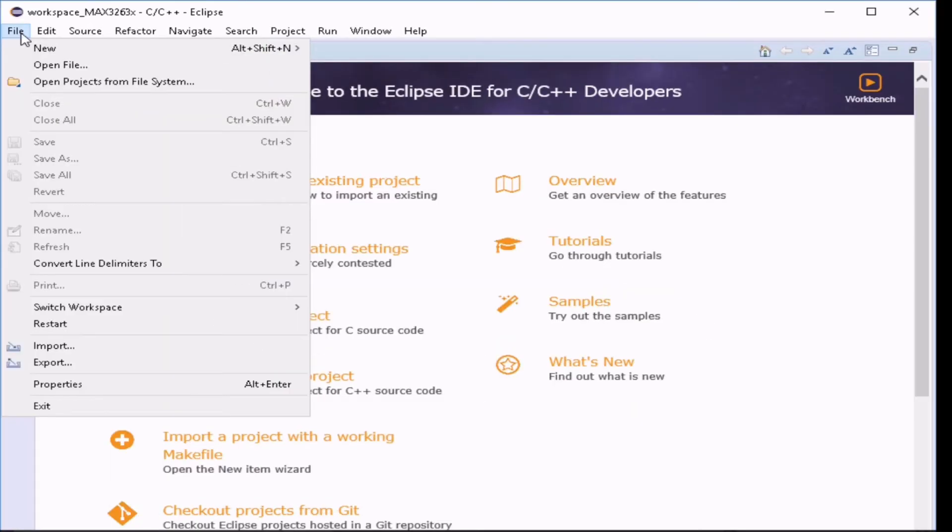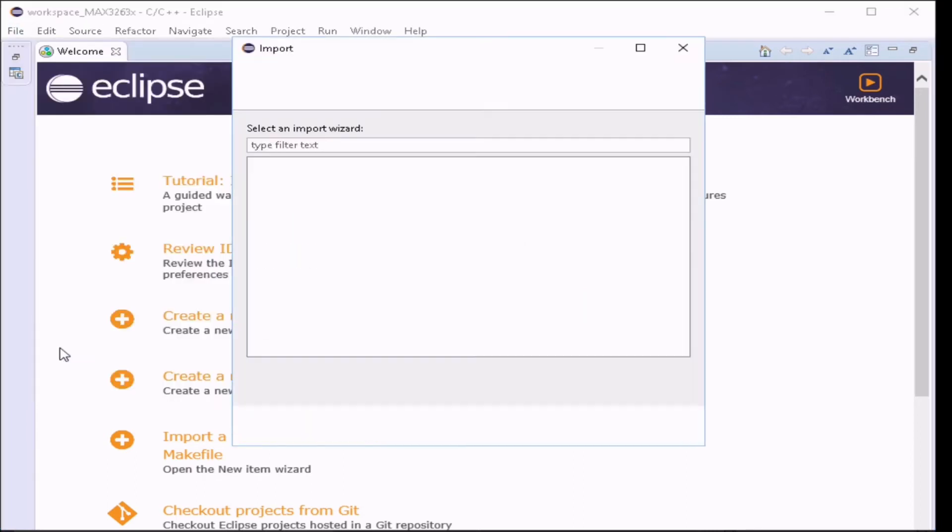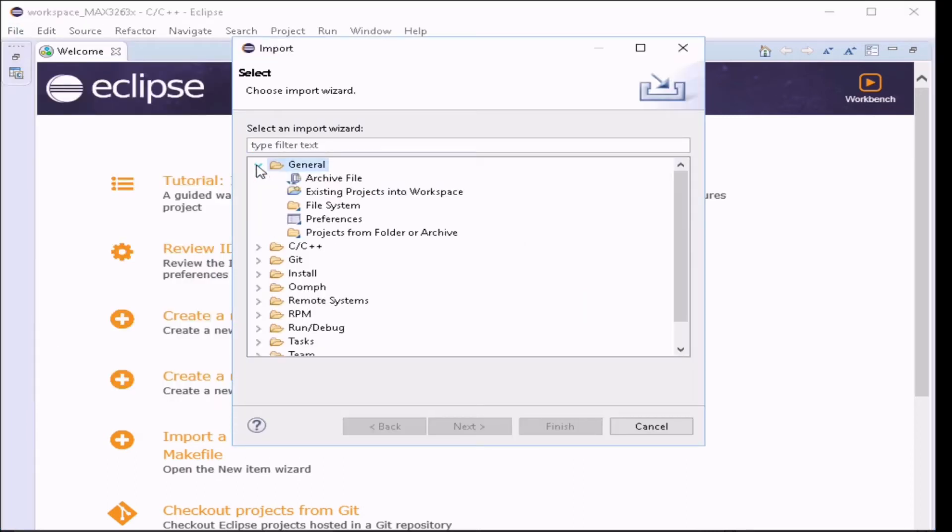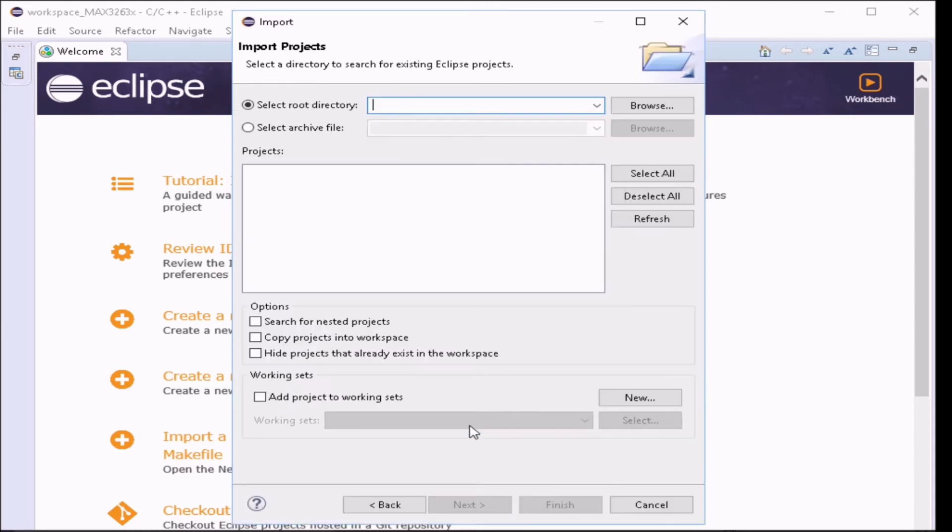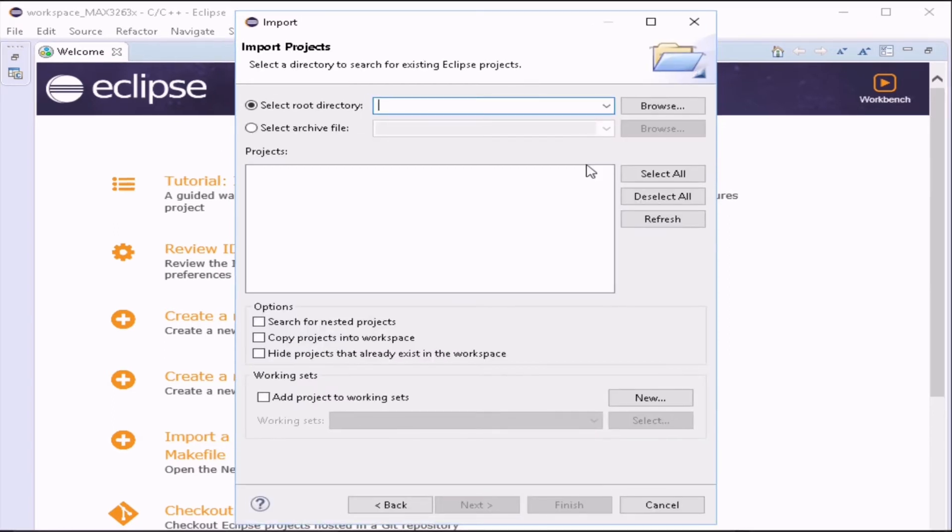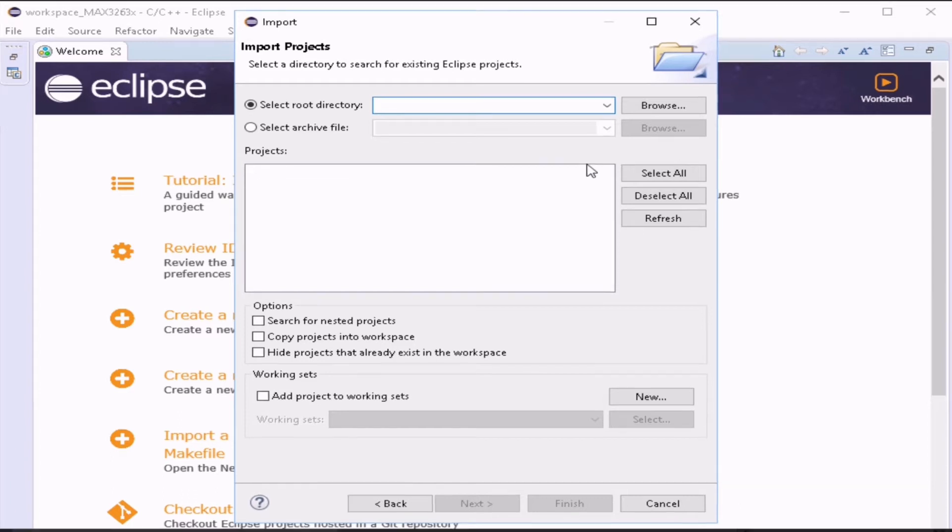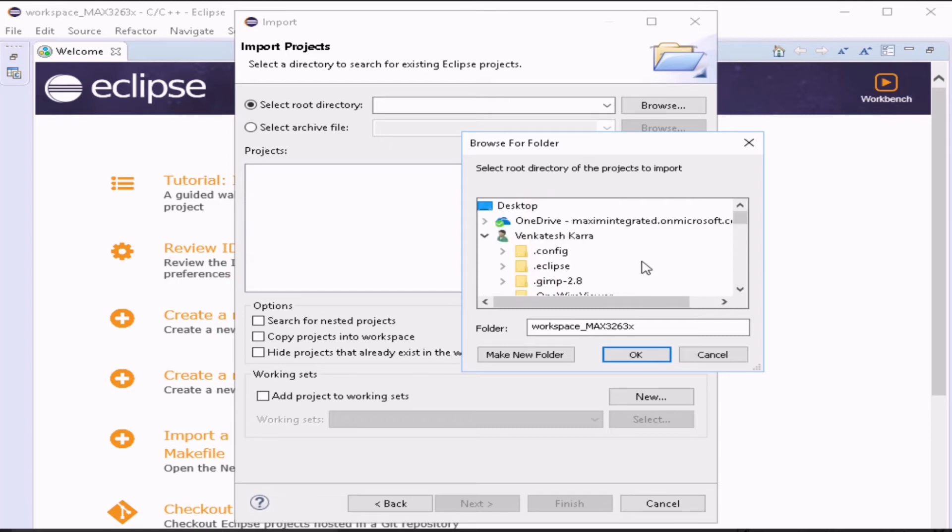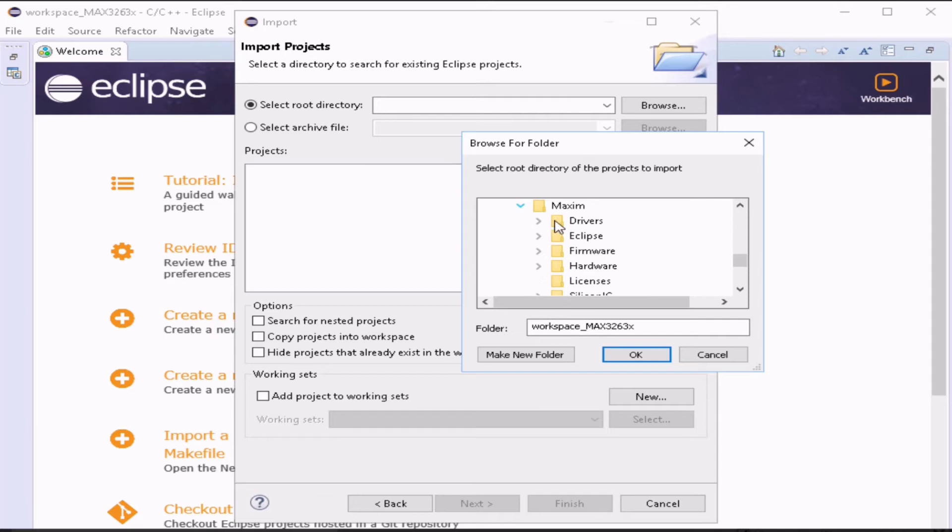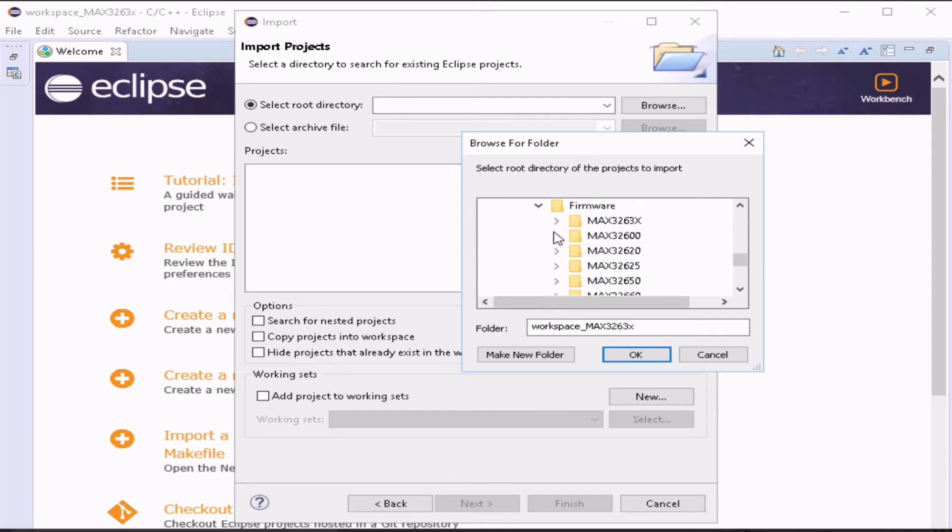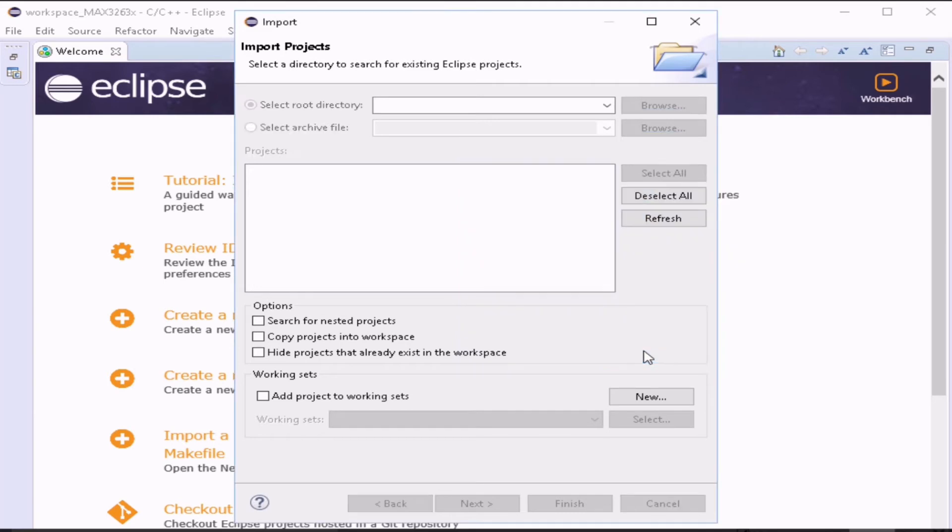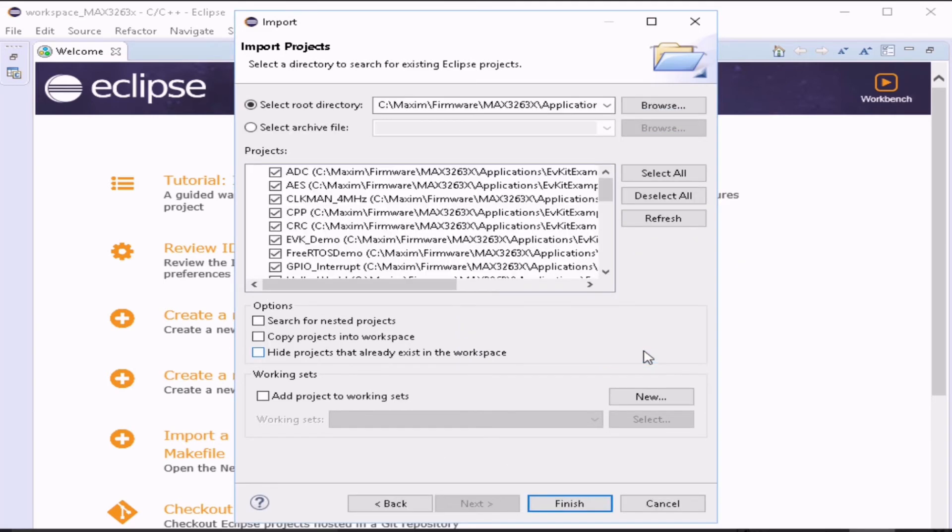Now click on File, Import Projects, click on Existing Projects into Workspace. This asks for the root directory. Now click on Browse and select Maxim, Firmware, MAX3263x, Applications, and now go to EV kit Examples. Do not forget to click on Copy Projects into Workspace.